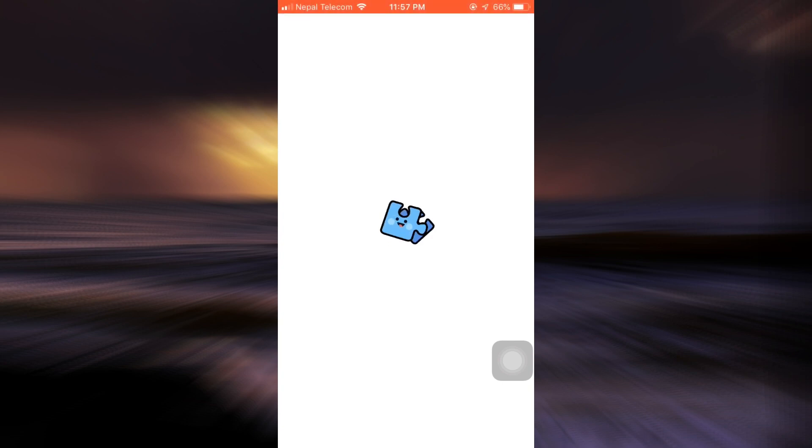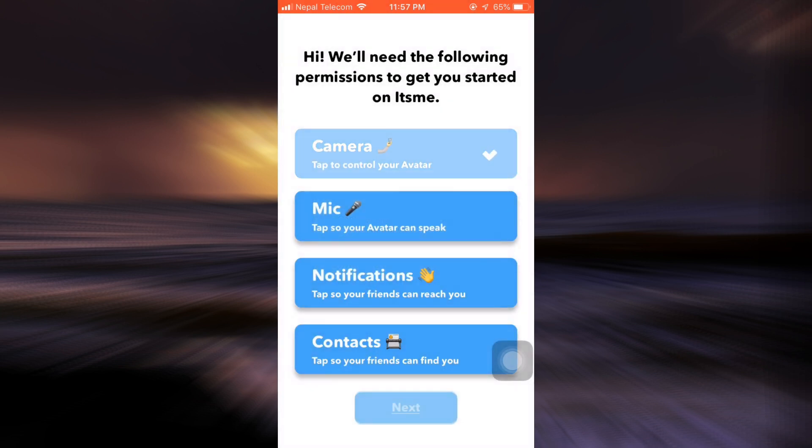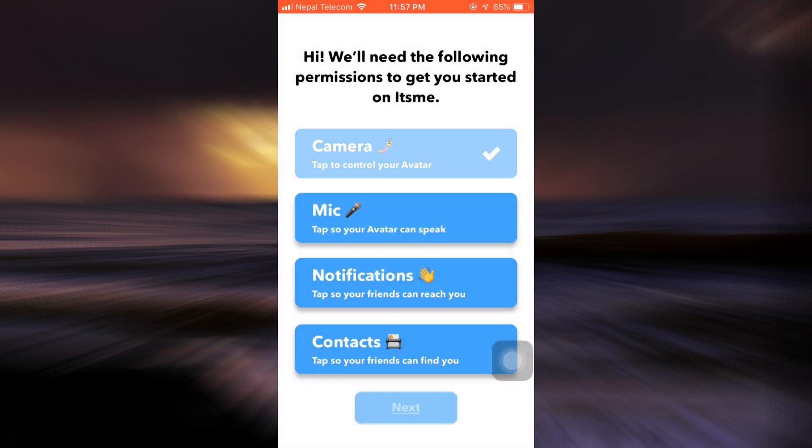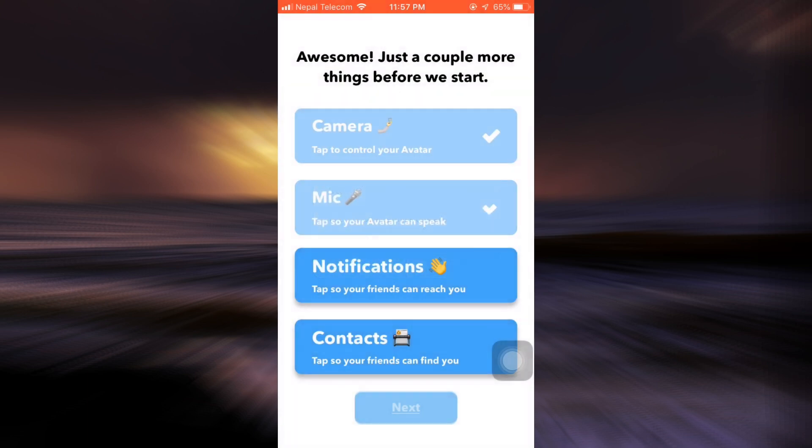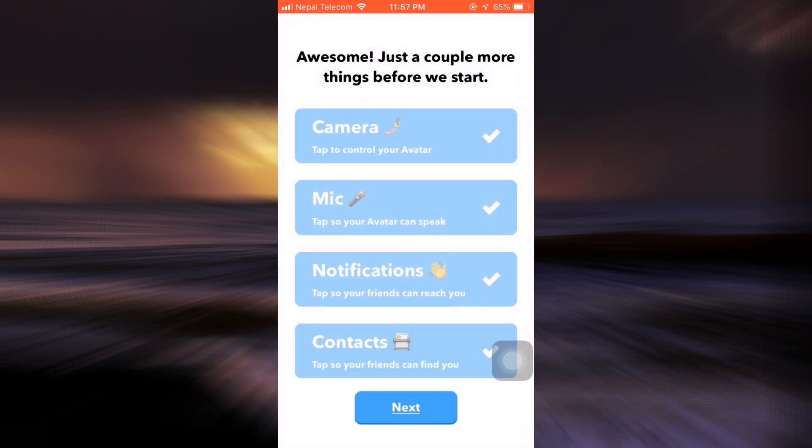So here as you can see, I'm currently waiting for it to load. As soon as the app loads, you will land on an interface like this where you'll be asked for certain permissions. Make sure that you're giving the permissions to your camera, your microphone, the notifications, and your contacts, then tap on the Next button.